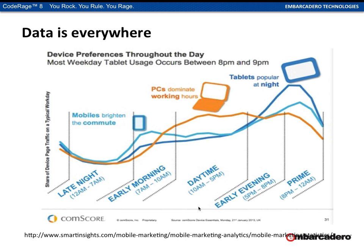Different devices are being used at different times of day. Mobiles tend to be used in the morning — the first thing many people do is check emails on their phone. Through the day, people typically work on their laptops, with phones used for quick checks between tasks. In the evening, peak time for tablet use — browsing the web on a tablet rather than a laptop because it's just so much easier.